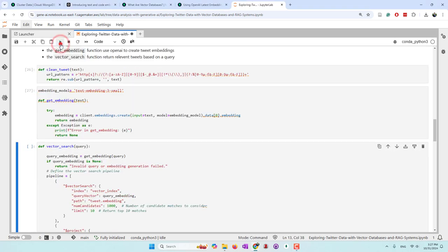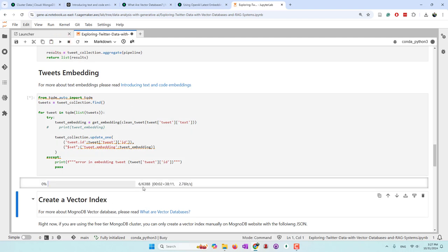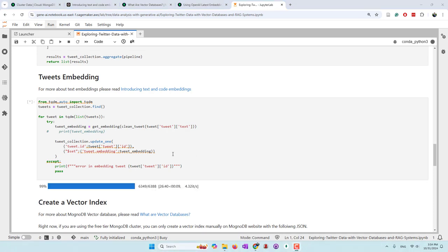Now we are going to create the embeddings. For each single tweet, we retrieve the tweet text, get the embeddings, and then update each tweet document by saving the embeddings with the same tweet ID. I have about 6,000 tweets, so it will take several minutes. It actually took more than 25 minutes to create embeddings for 6,388 tweets.